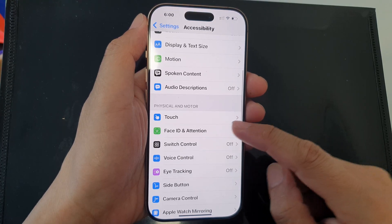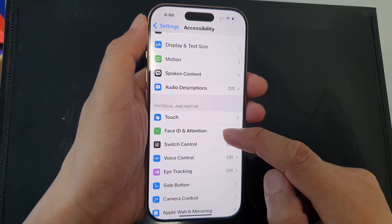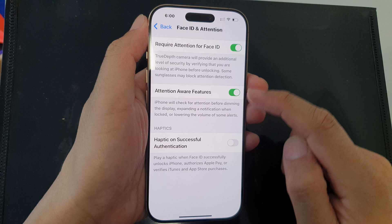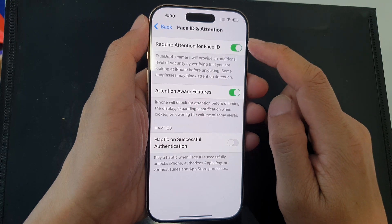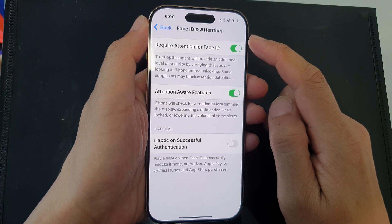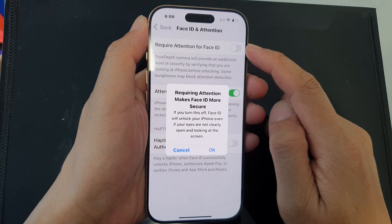Next, scroll down and tap on Face ID and Attention. Here, tap on Require Attention for Face ID.